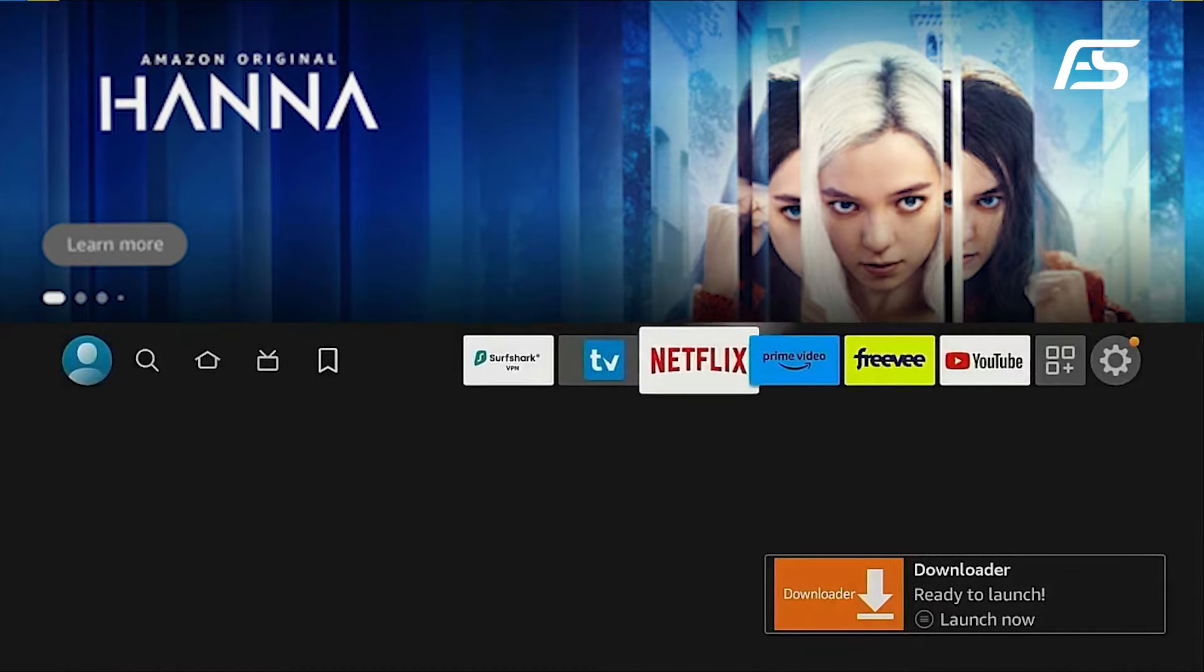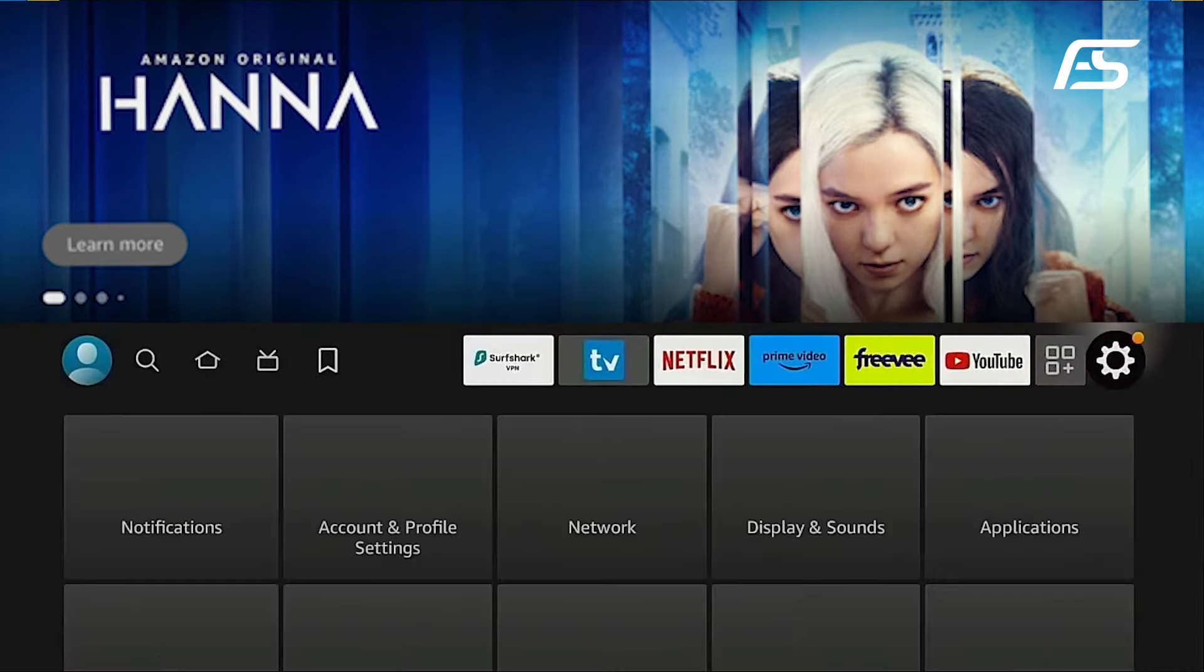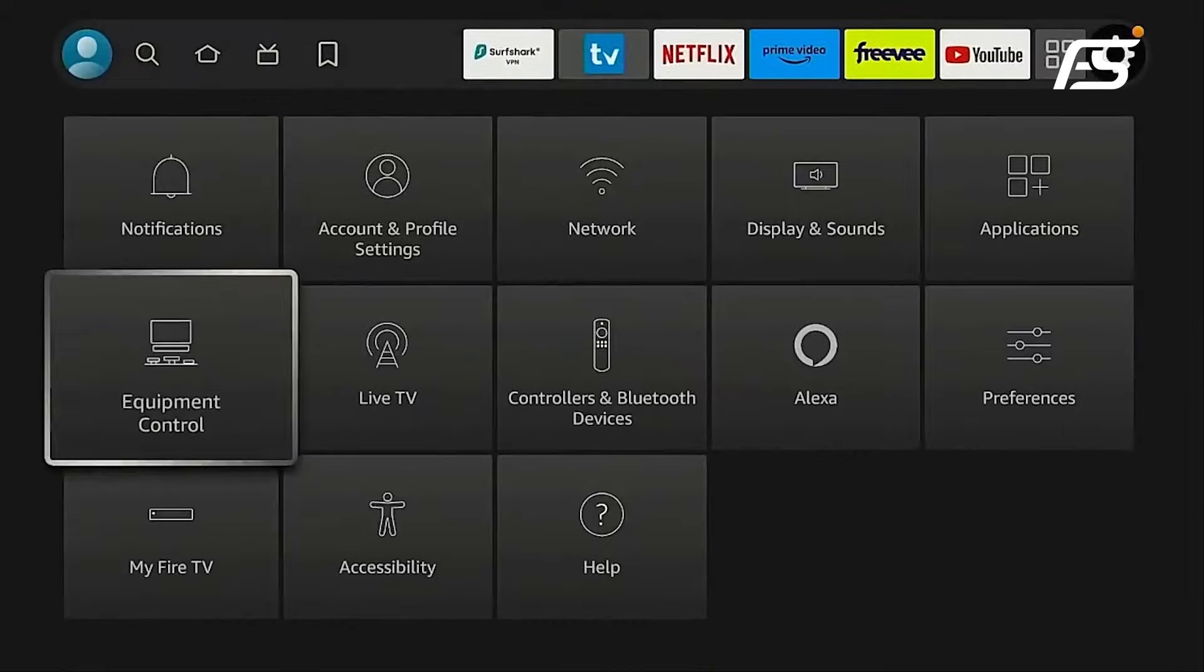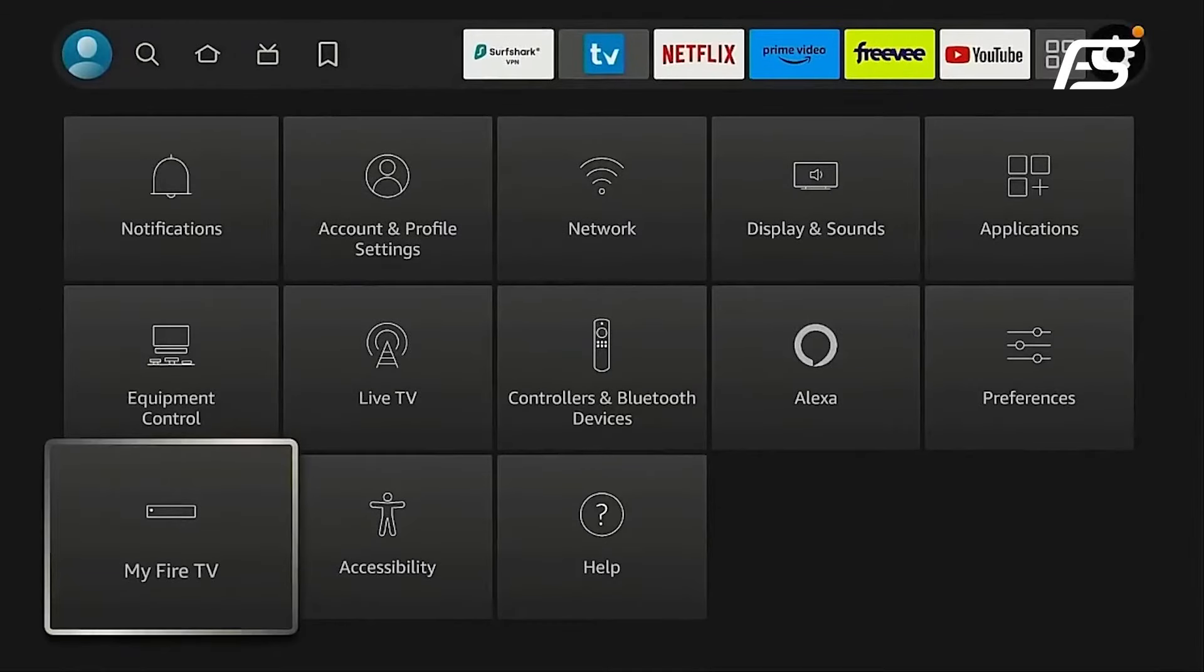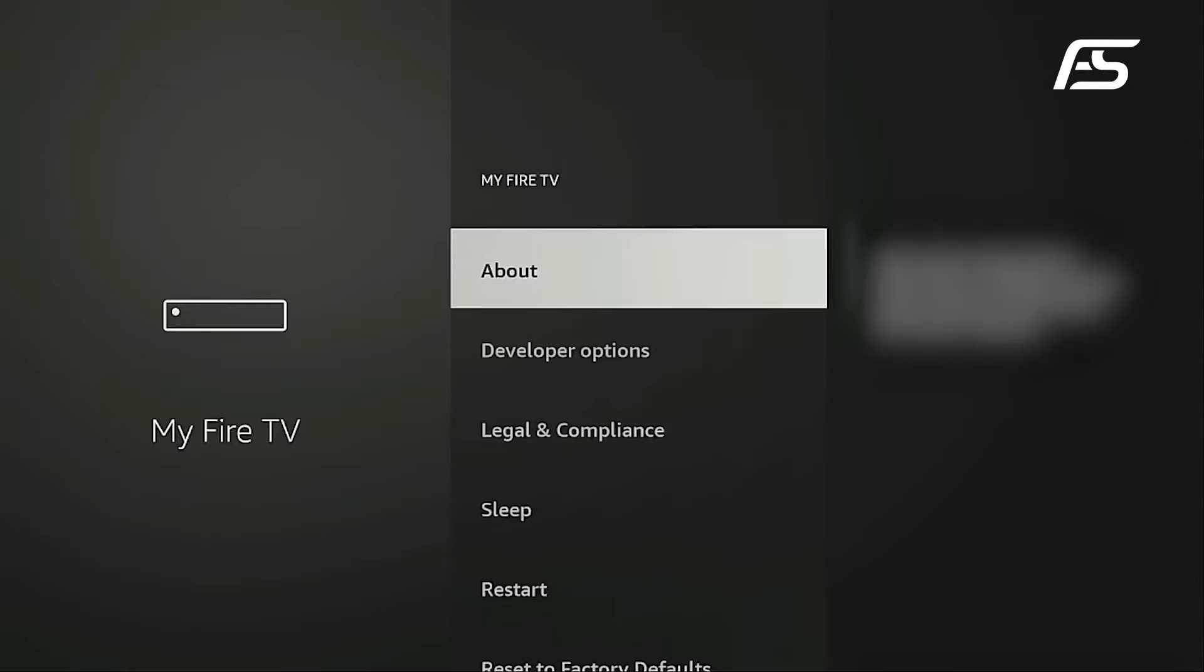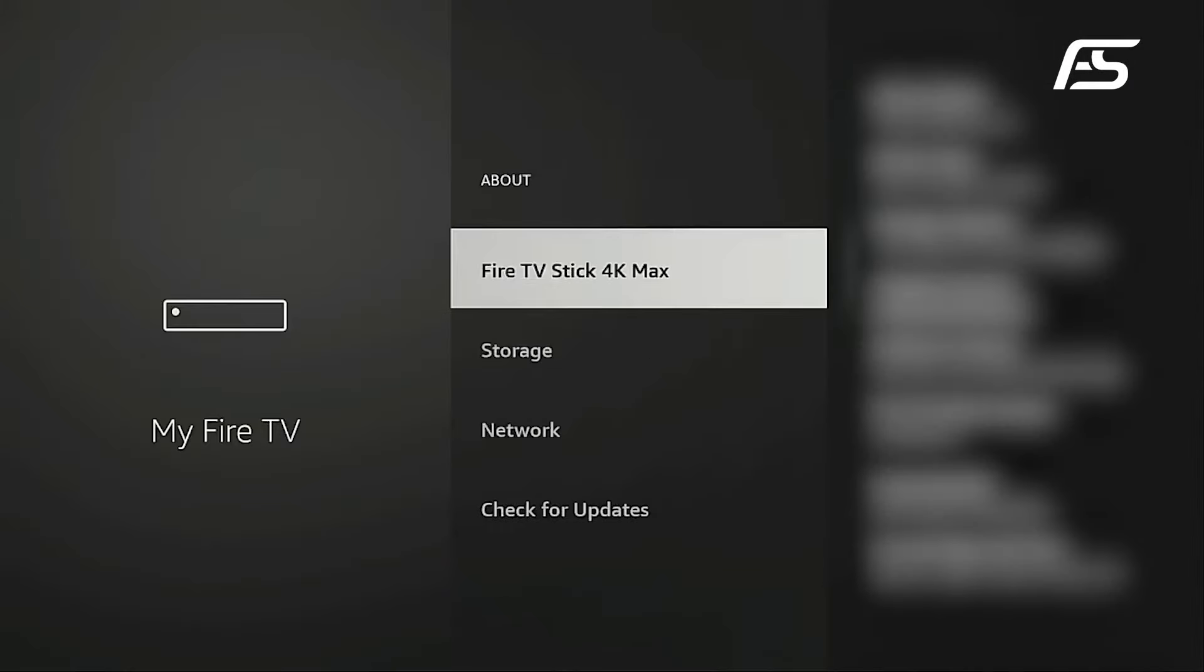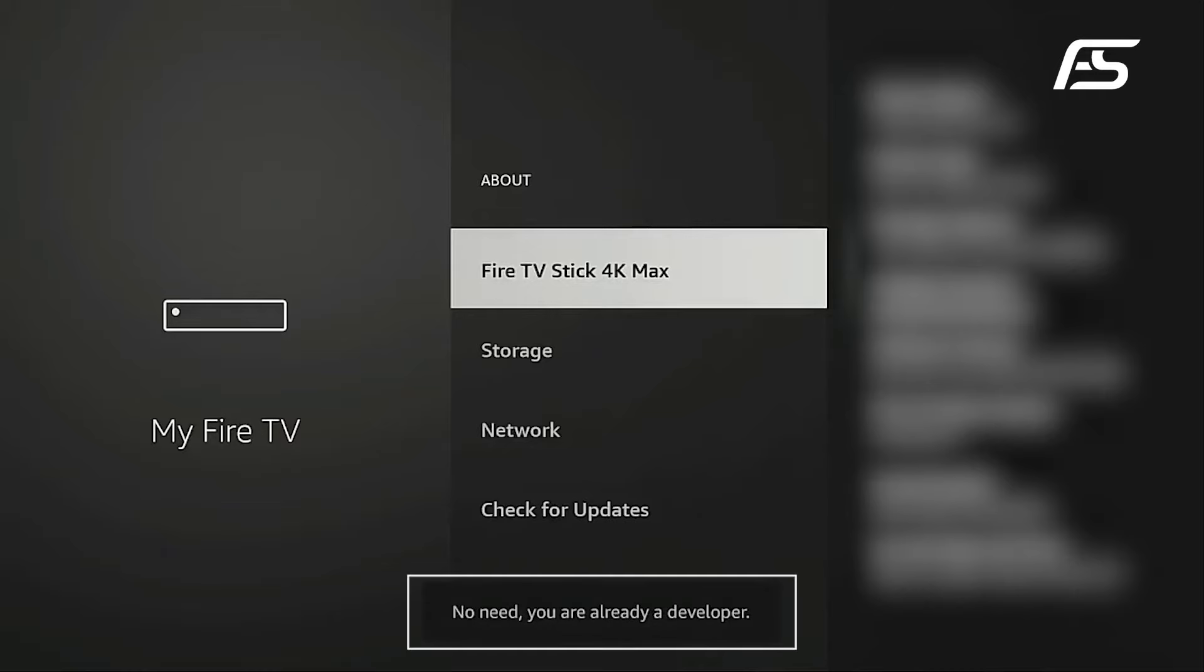Return to the home screen, then navigate to Settings and select MyFire TV. Within MyFire TV, access About and enable Developer Mode by pressing the OK button on your remote seven times while hovering over Fire TV Stick.